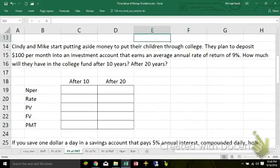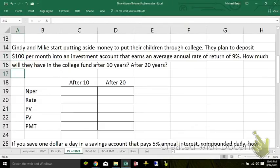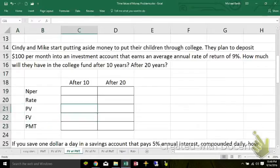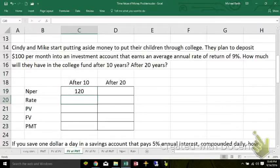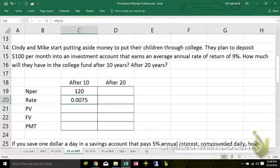Magic compounding. Cindy and Mike start to put aside money to put their kids through college. They put about $100 a month into an investment account that earns an annual rate of 9%. But they're putting money in every month, and it's going to start earning interest after it's been in there a month. So we need to convert this for 10 years. If they're making monthly payments, that's 12 payments a year, so 120 payments total. It earns 9% a year, but we divide that by 12 because it's earning interest on a monthly basis.